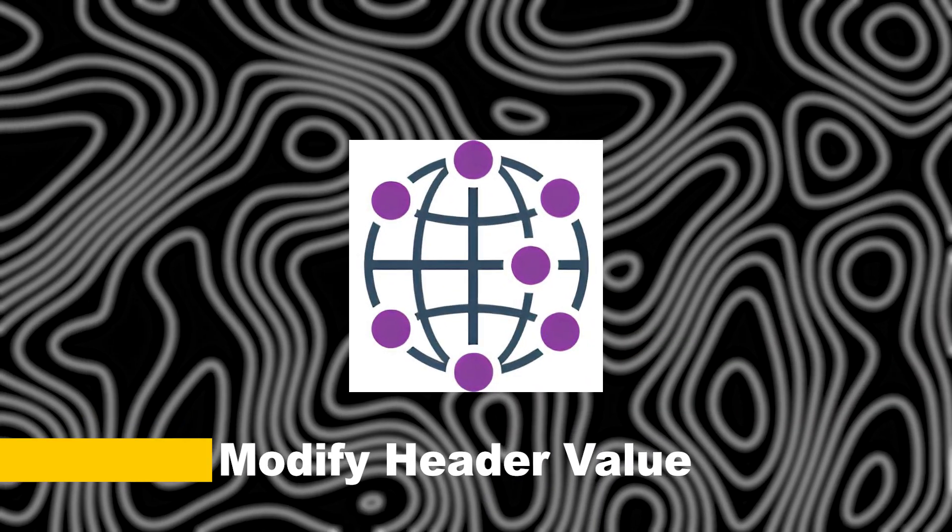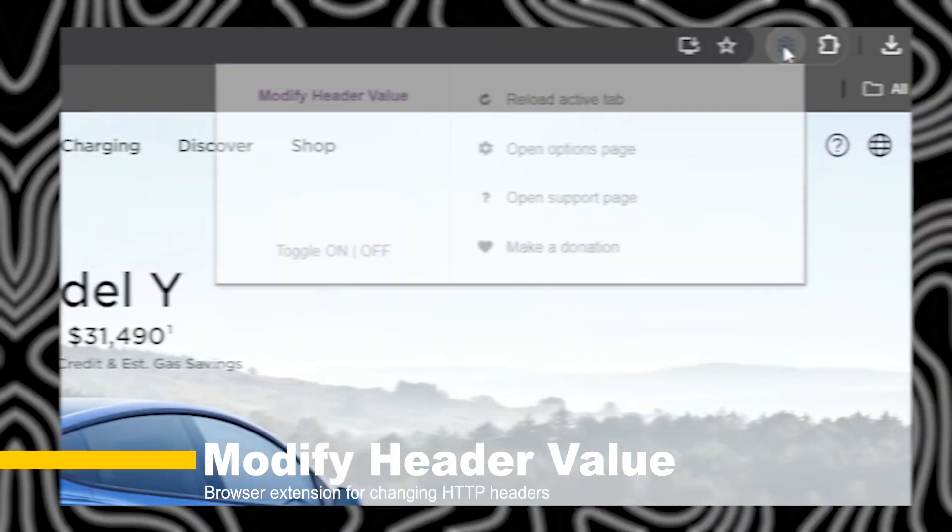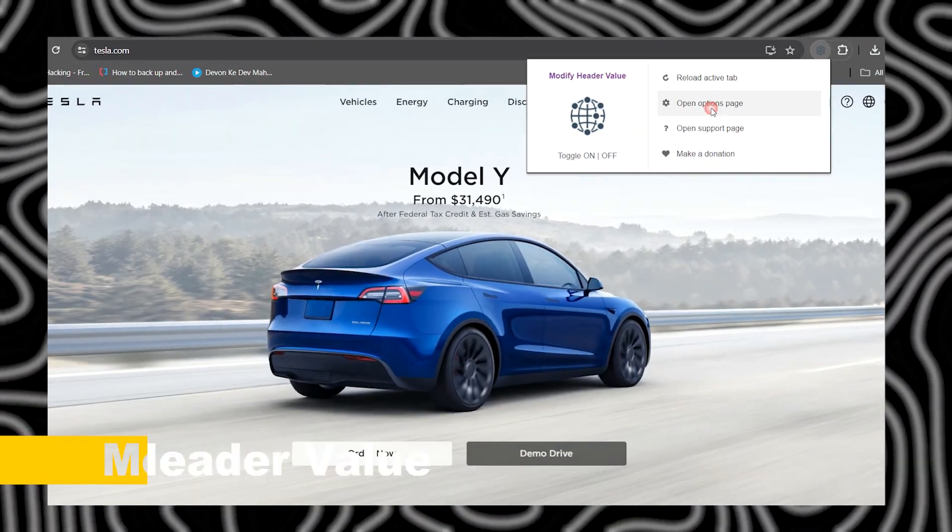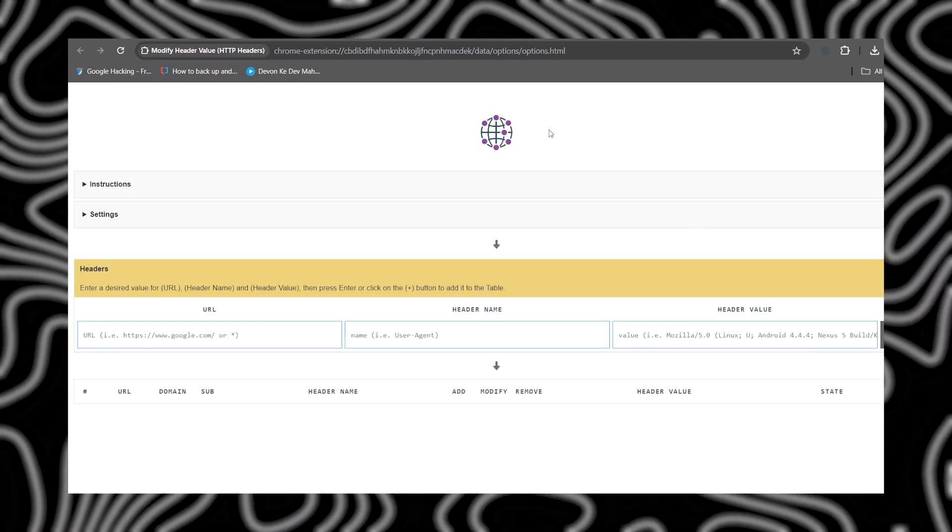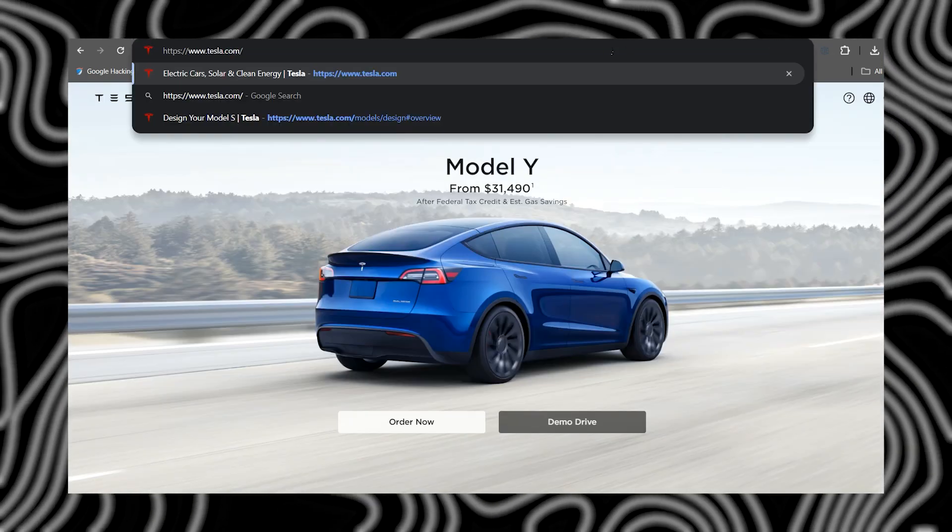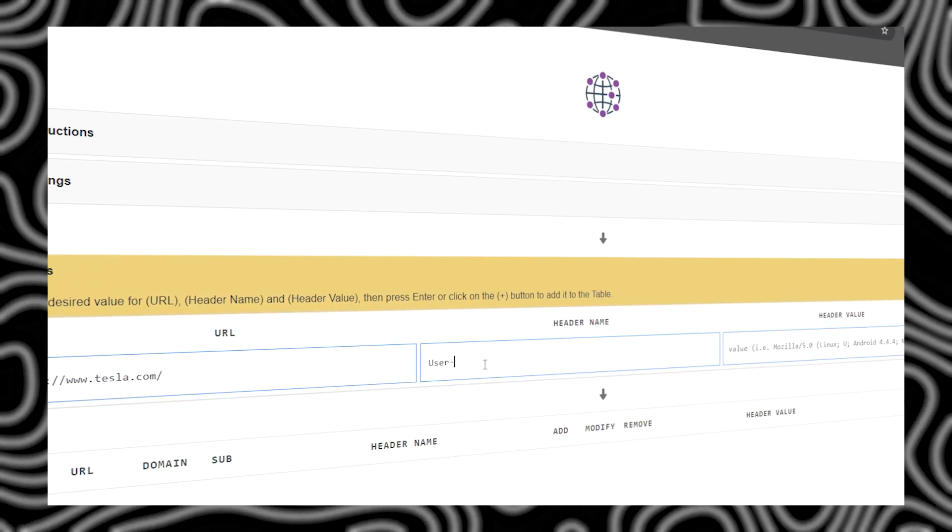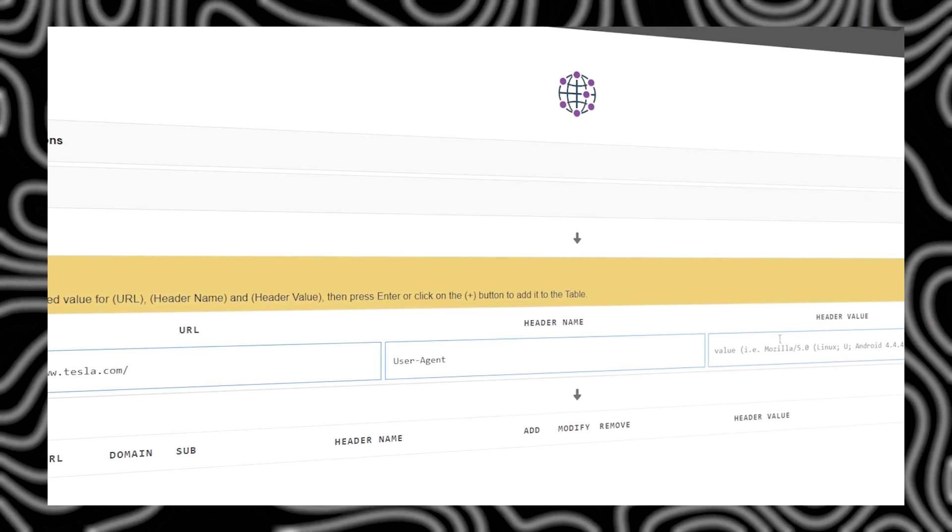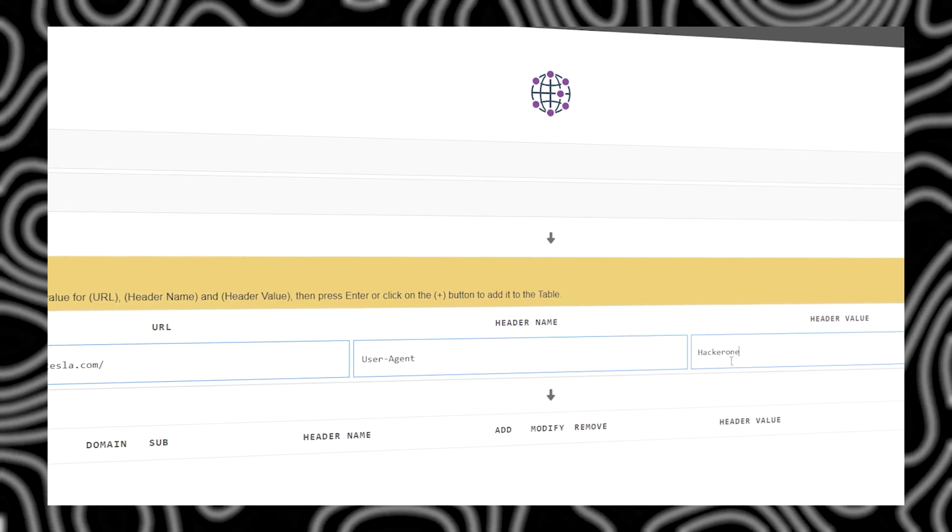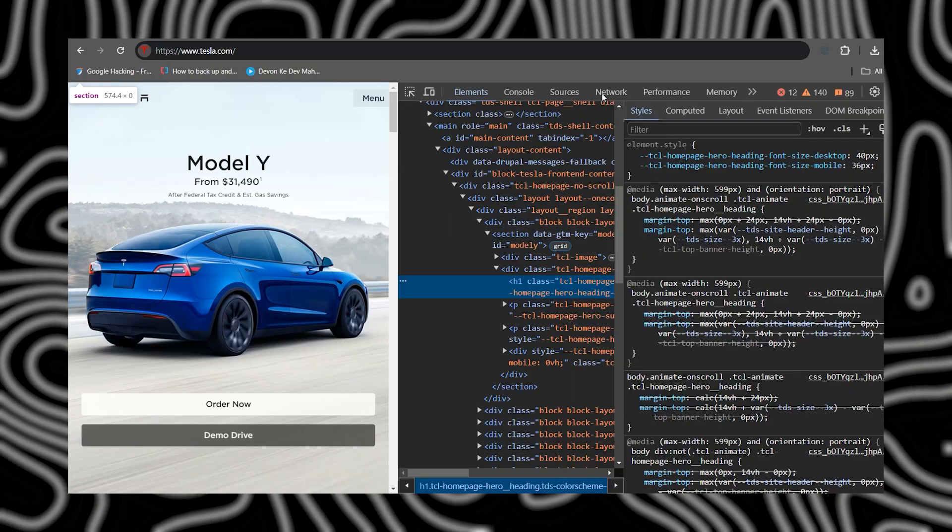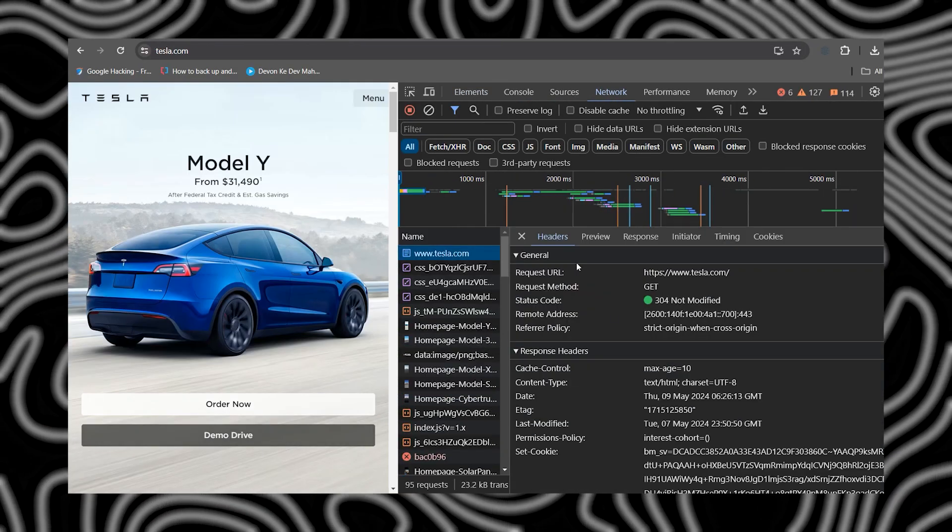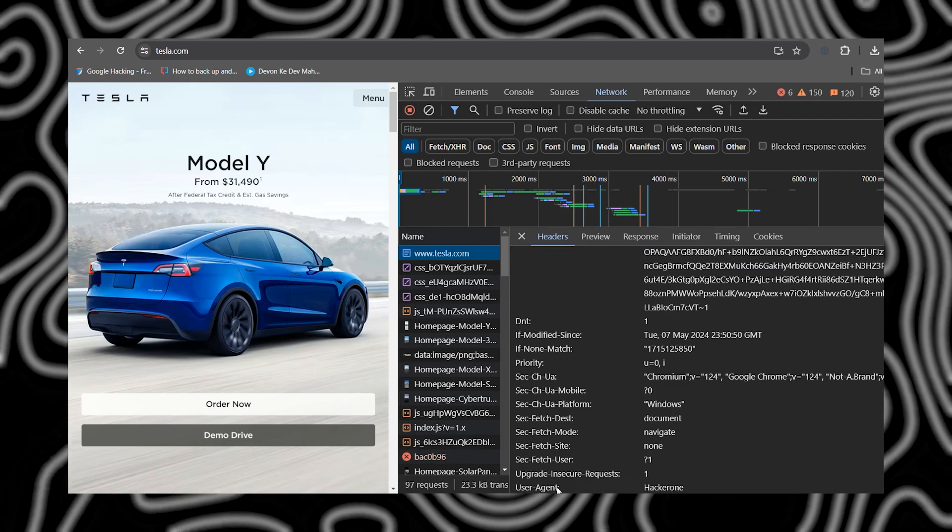Moving on, we have Modify Header Value. This extension allows you to manipulate HTTP headers, which is crucial for testing security controls and bypassing restrictions. Whether you're tinkering with cookies or user agents, Modify Header Value gives you full control.